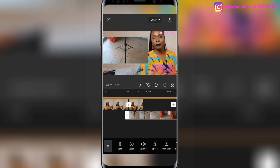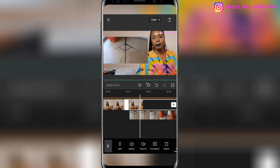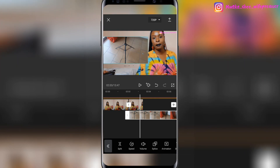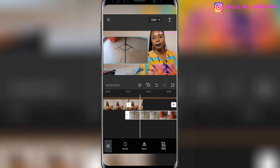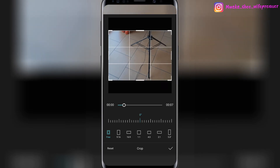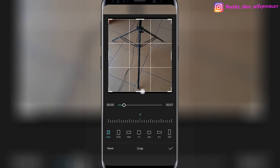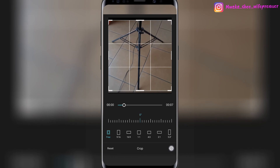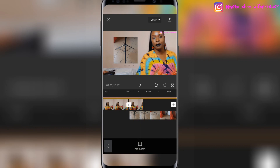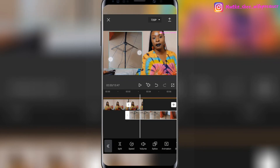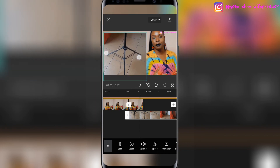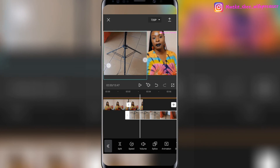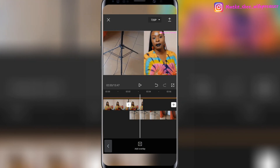The B-roll clip is currently on the same 16-by-9 ratio as the A-roll, which is the YouTube ratio, but I want to make it smaller. So I'll tap on the B-roll, go to 'Edit,' and crop it to a smaller size — something like this. That's how it looks on the screen; it's more realistic when you put it in the corner rather than taking up the whole space.